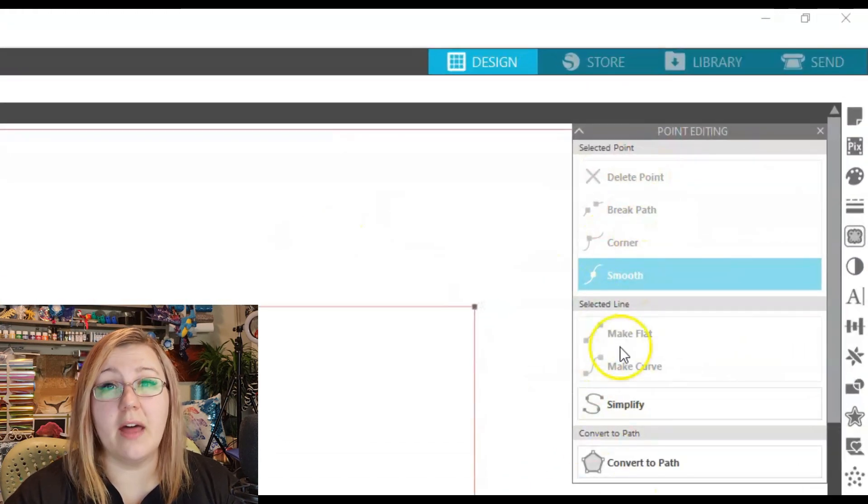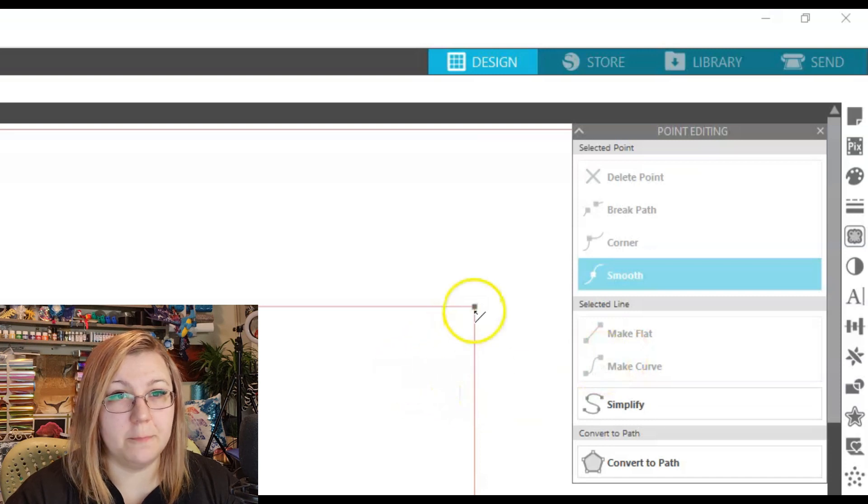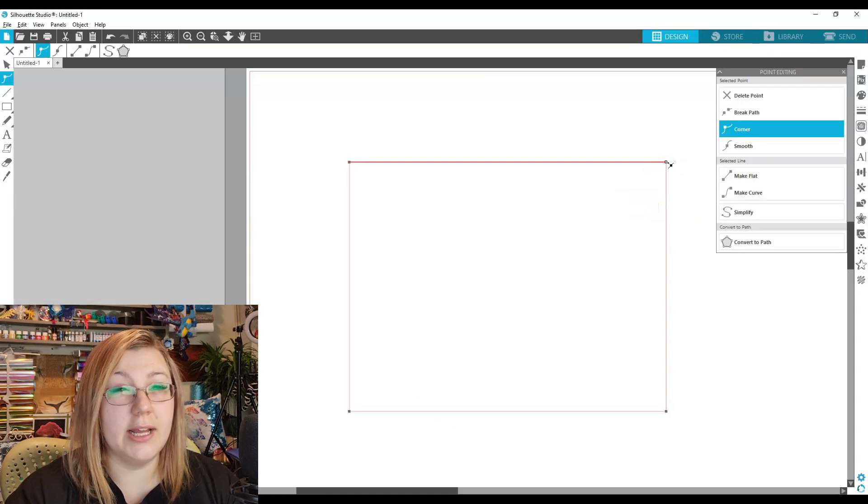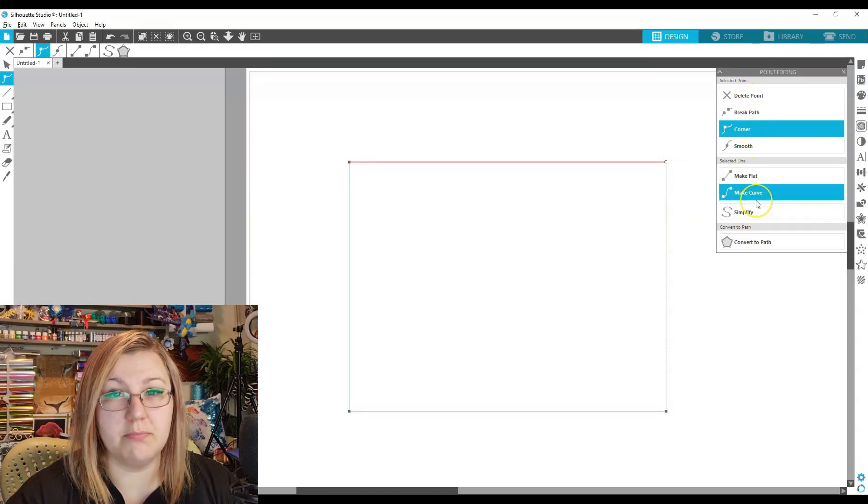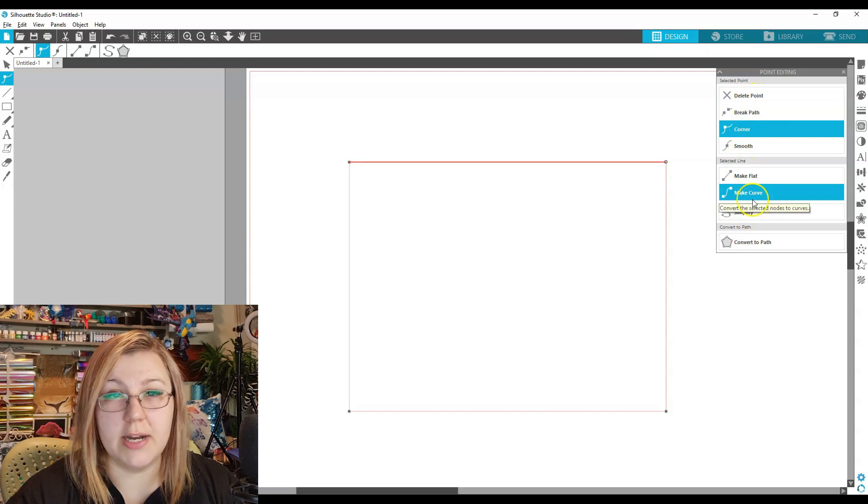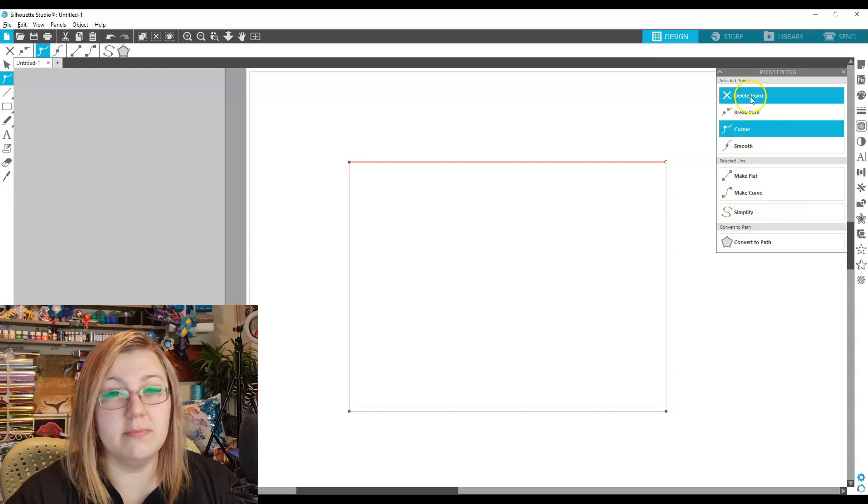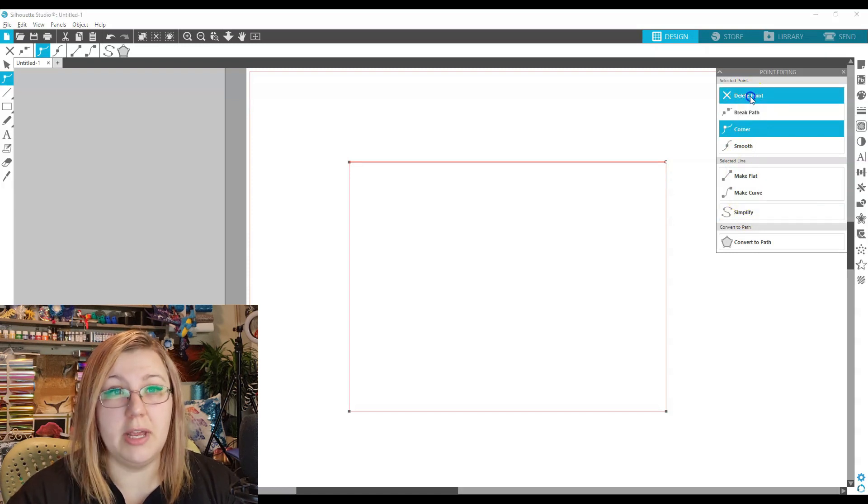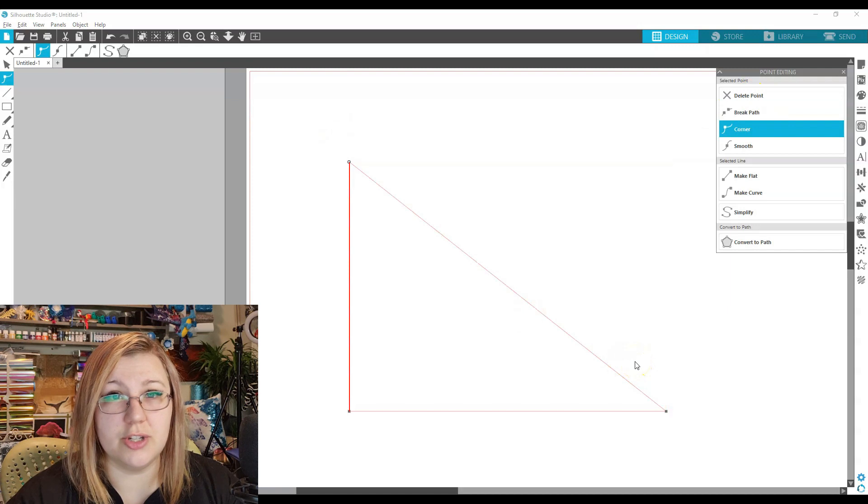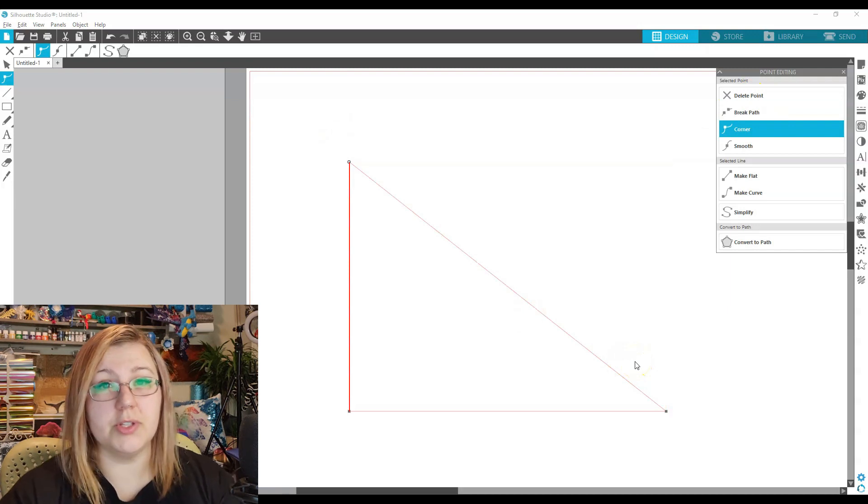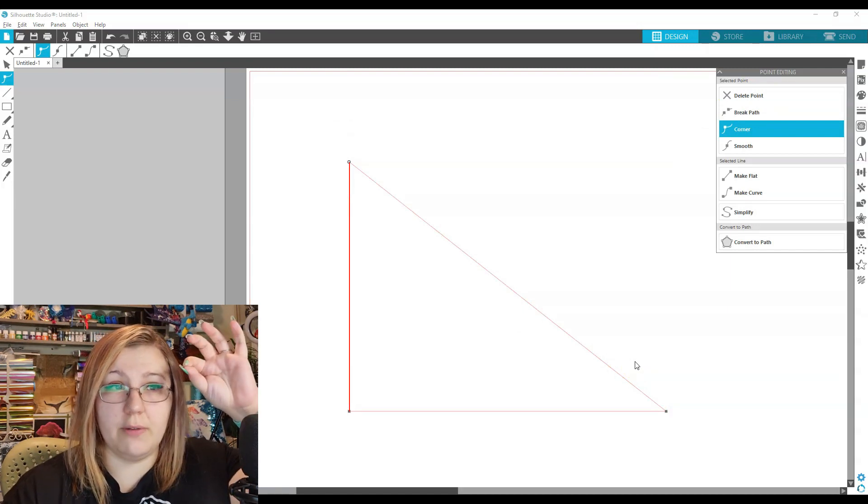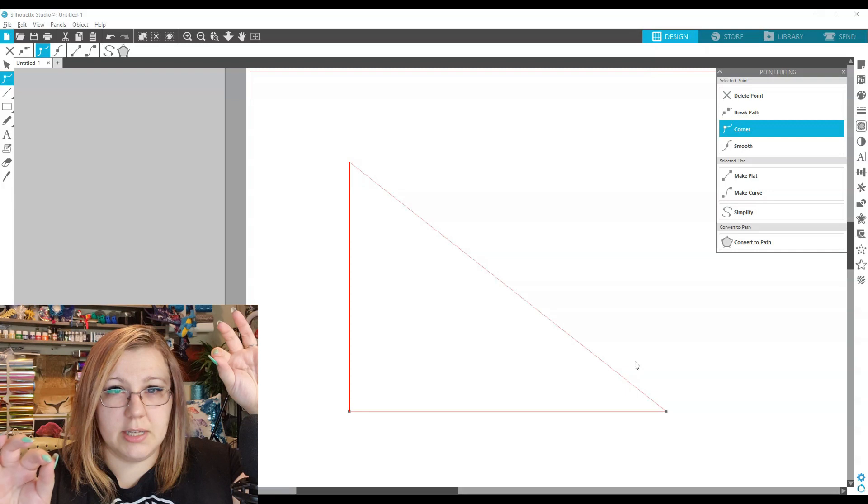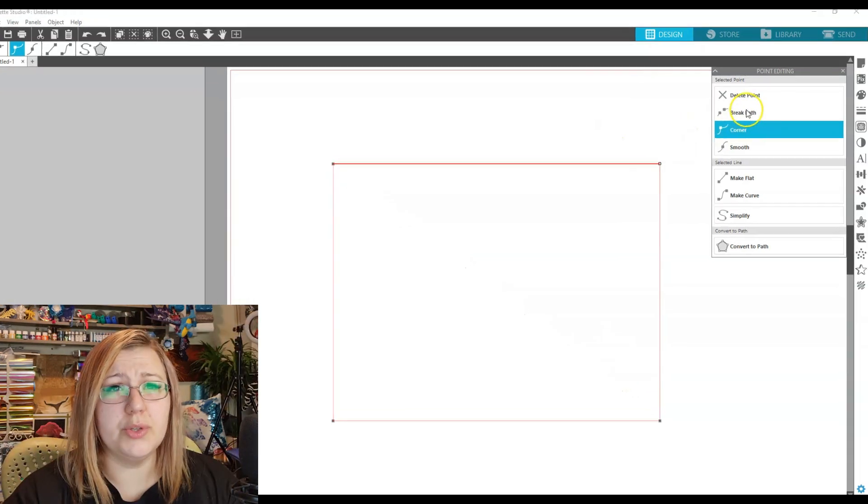You can see all of the other options available for point editing. So you can click on a point, and then a lot of these options become ungrayed out. As an example, Delete Point. It's self-explanatory. If you delete it, it'll then change it into a triangle, because Silhouette Studio takes the point from the last point and the direct line to the next point.